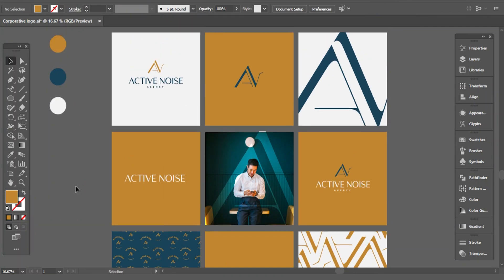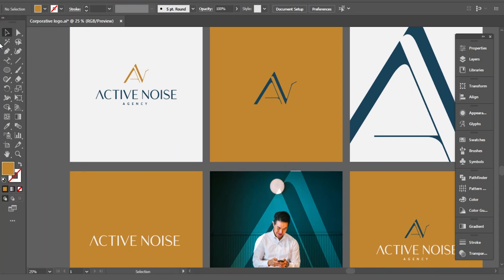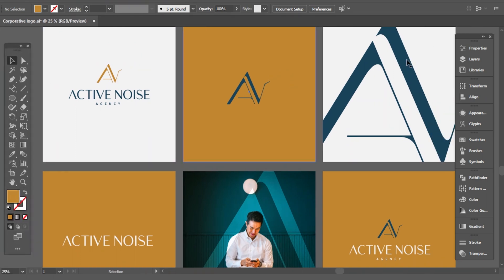After including colors, patterns, and related image, this is how the brand looks.